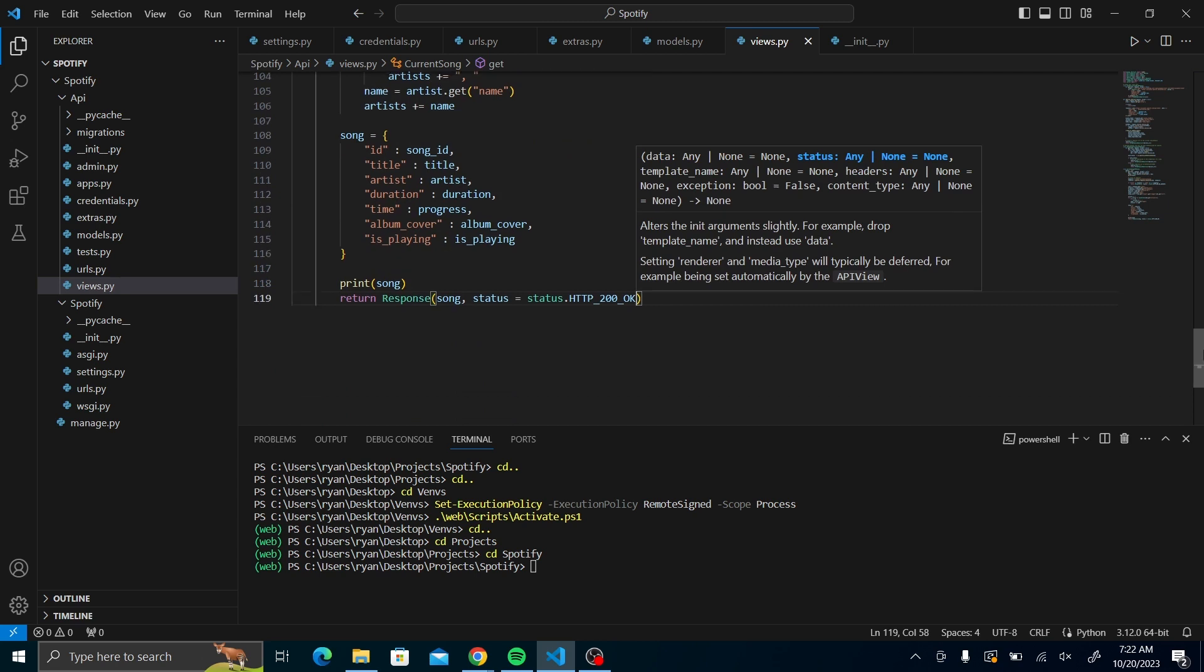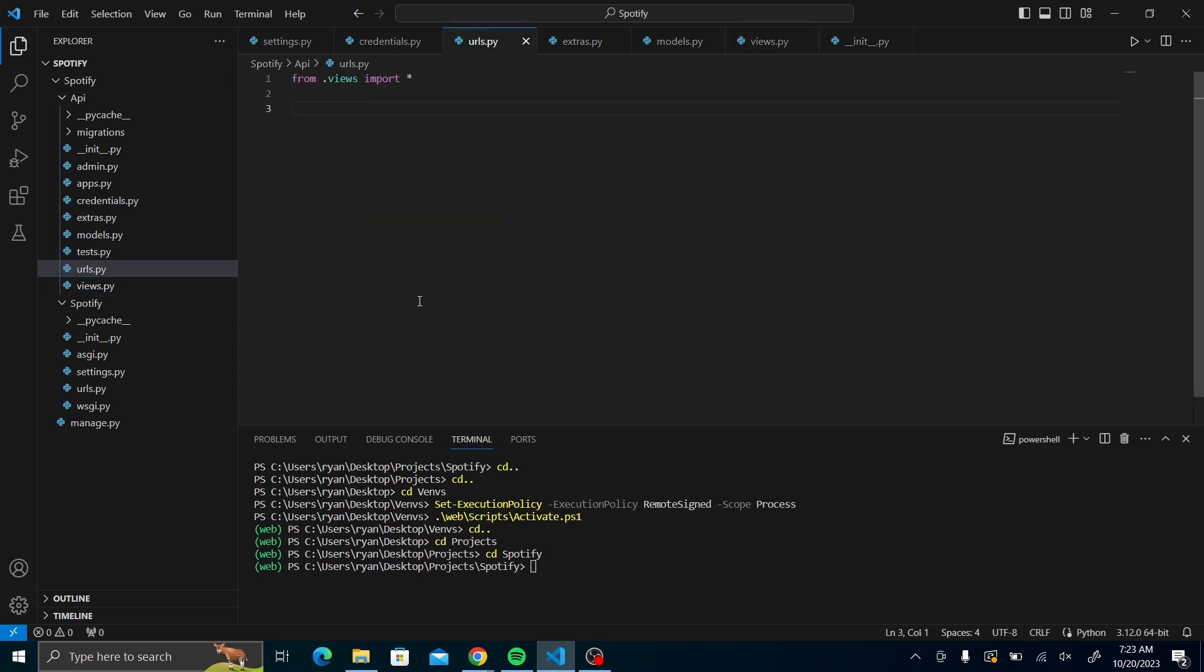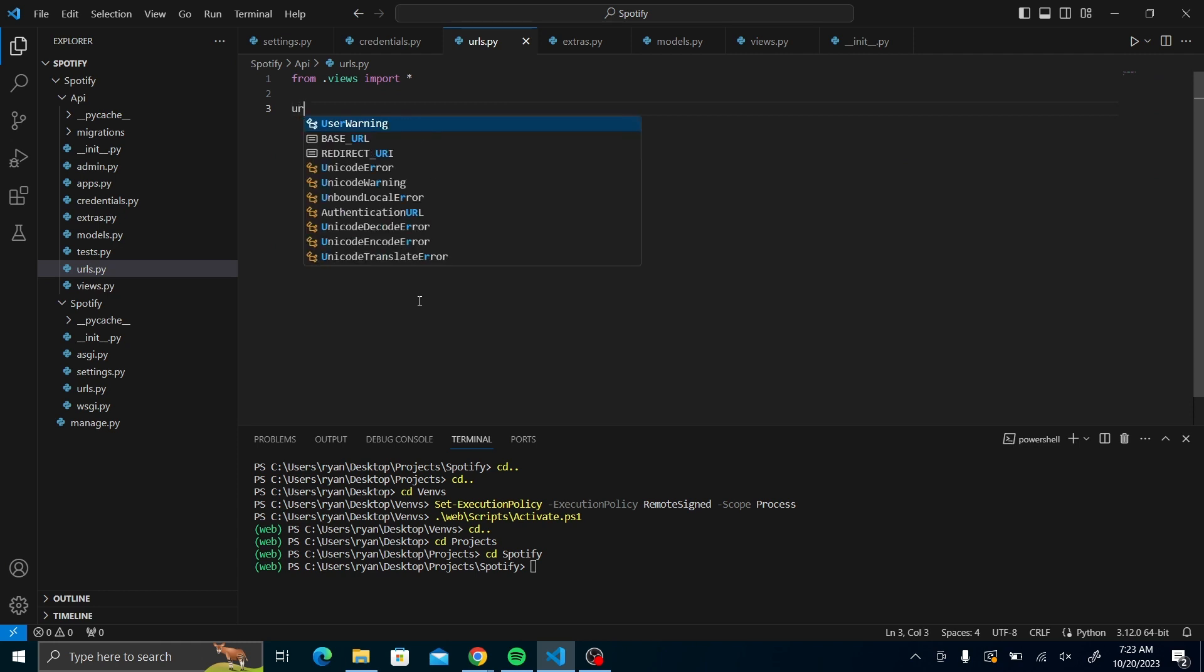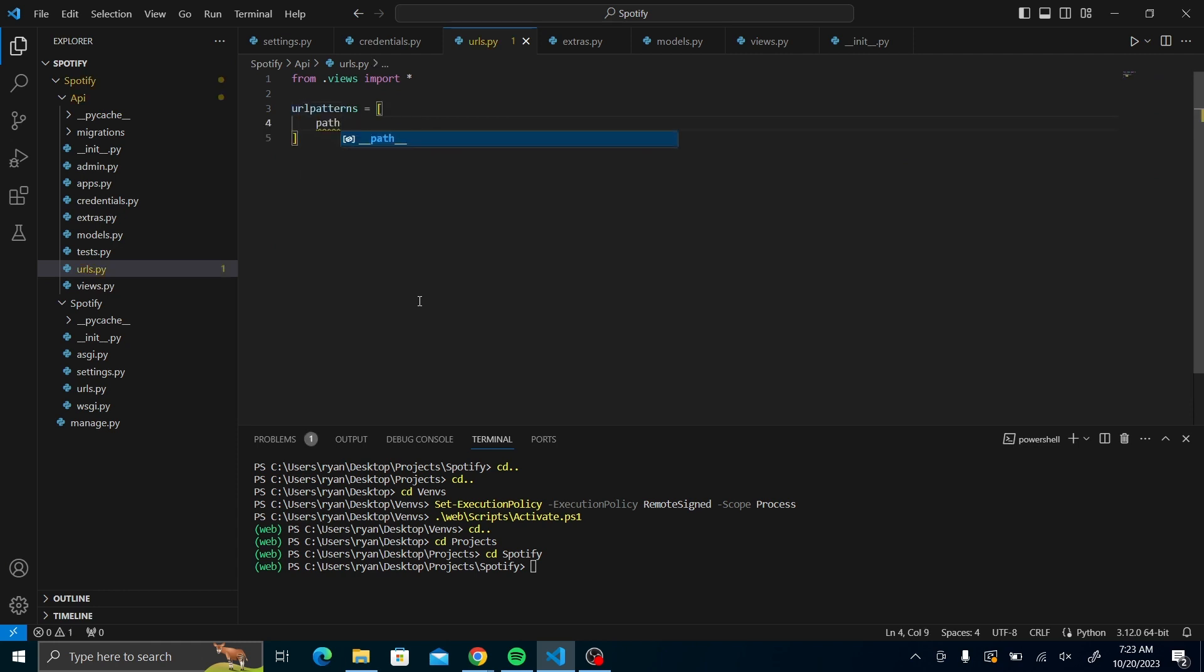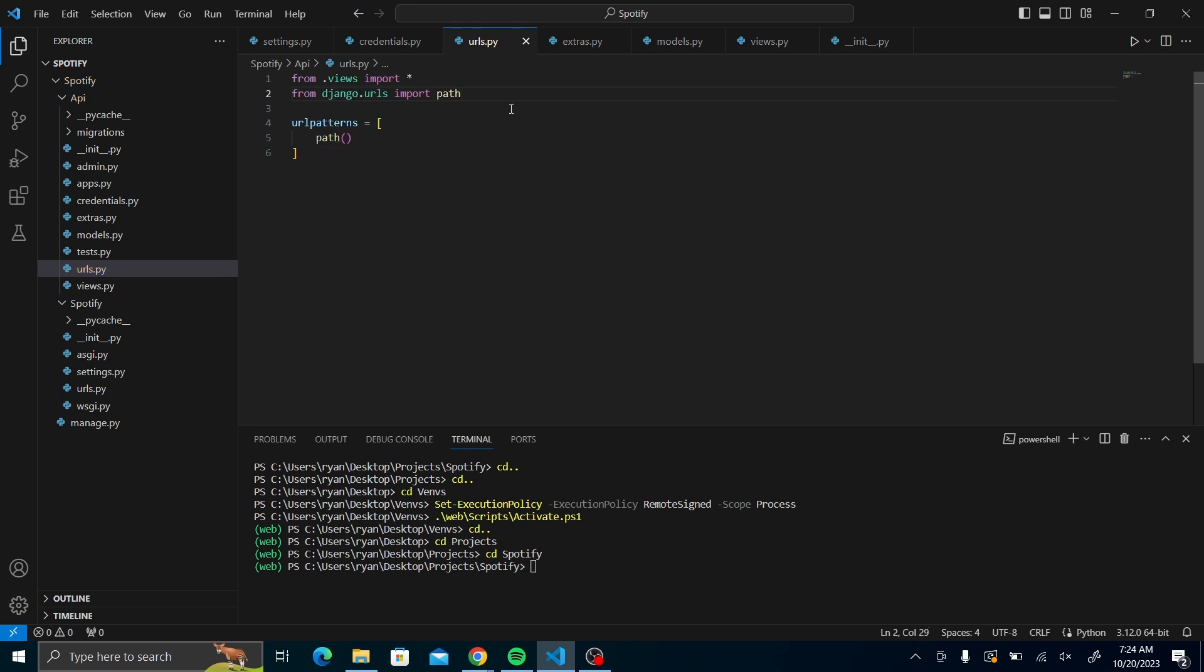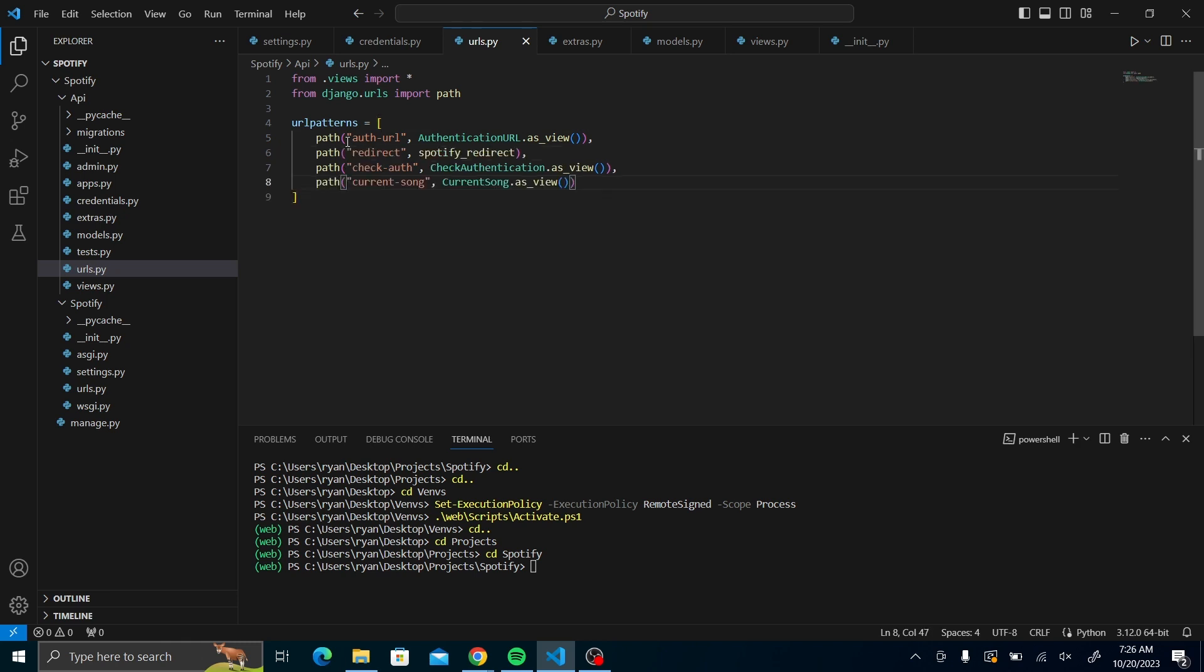Once you've done this, let us create our URL to our API. Let us create our URL patterns. Let me import the path from Django.URLs. First, we'll call it auth URL for the authentication URL. The second will be the redirect for the Spotify redirect. Then we'll have the check code and then current song. Once you have these URLs, let's add the API URLs to the main Spotify project URL.